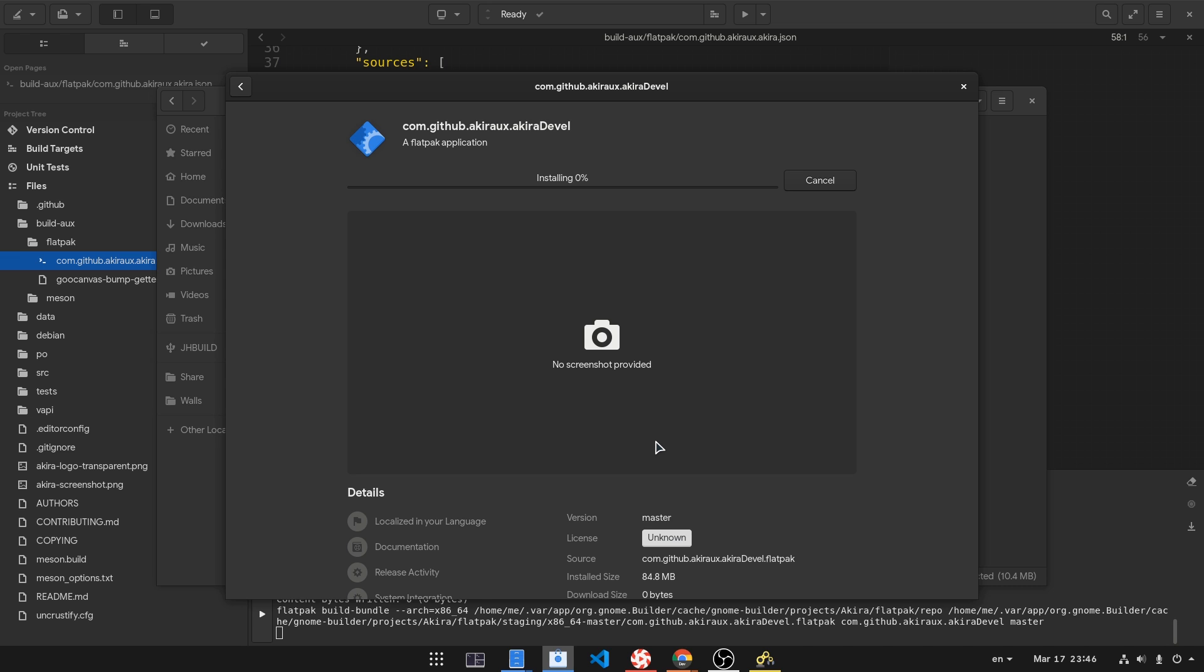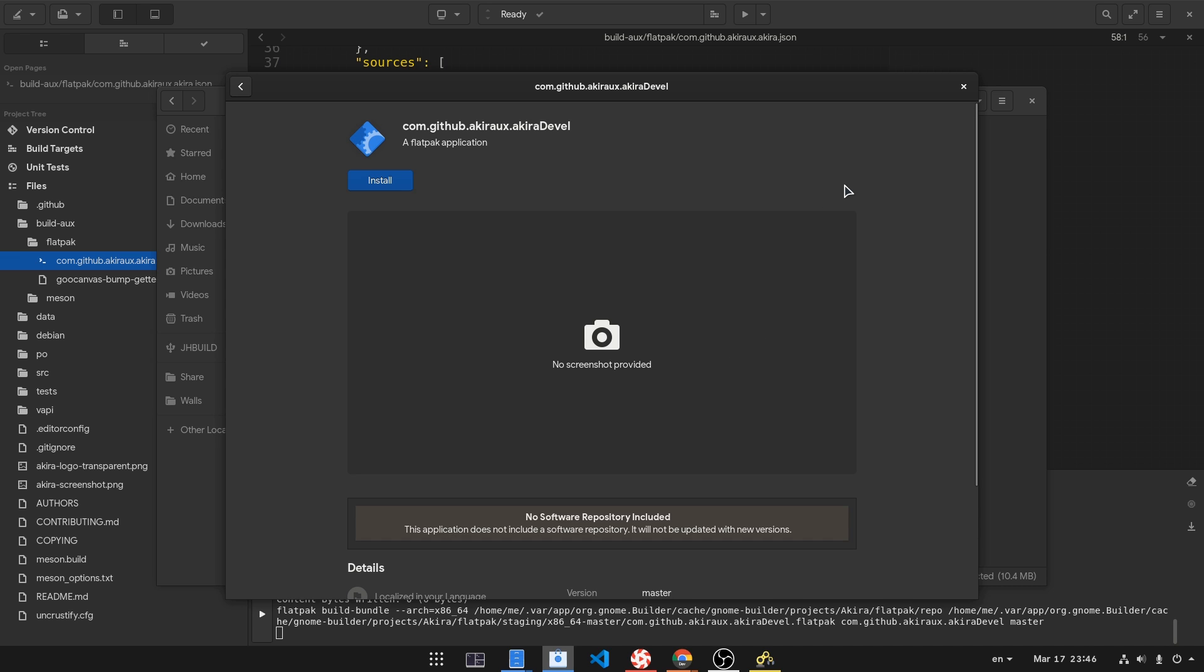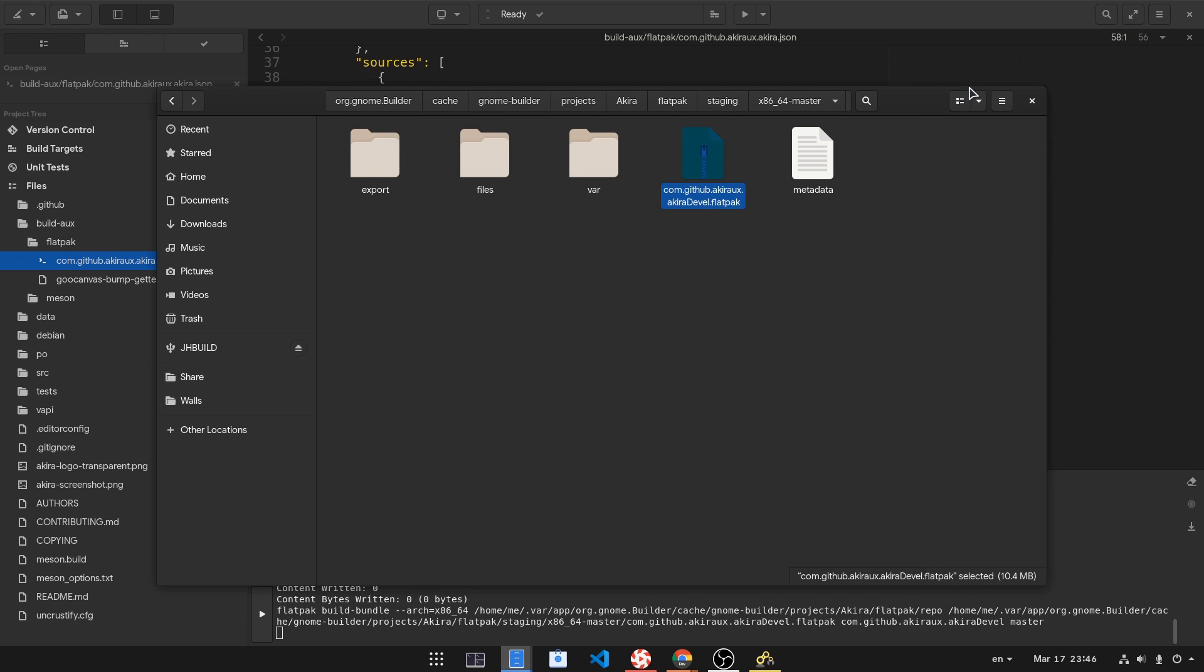GNOME Software will do what it does best, and that's nothing! So let me cancel this and install the bundle from a terminal.